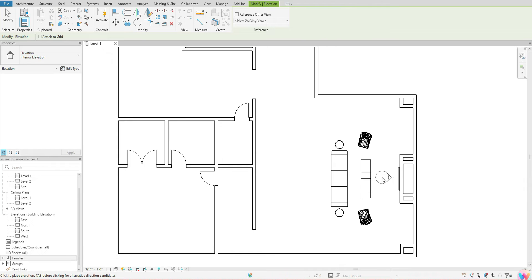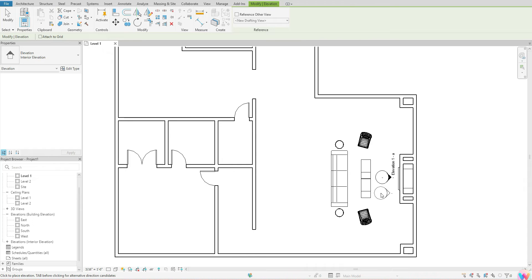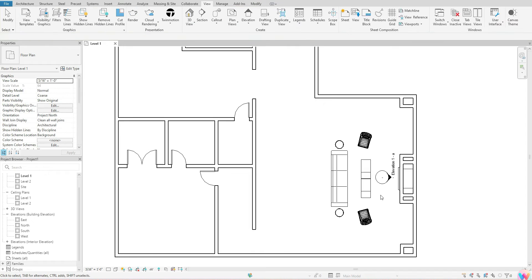Once you have it pointing in the direction you want, click once and that will set the elevation down. After placing it, hit Escape on your keyboard to come out of the elevation placement tool.